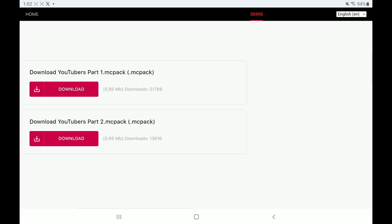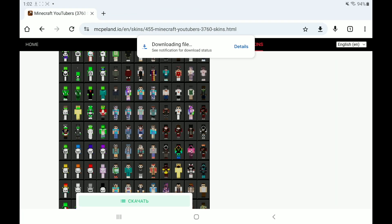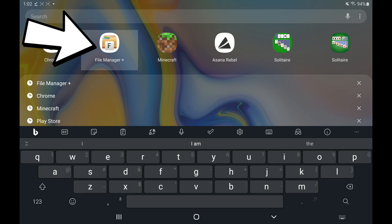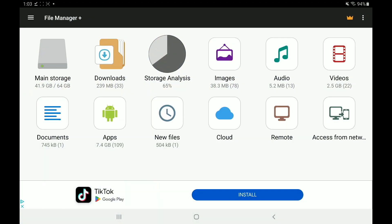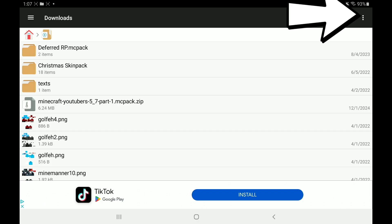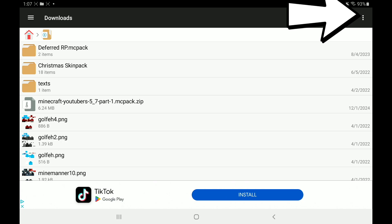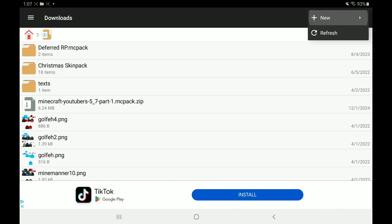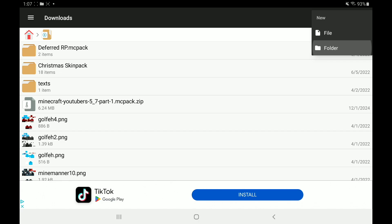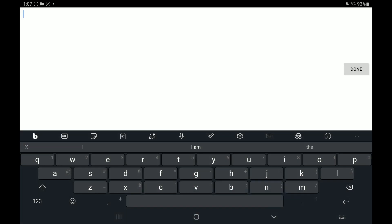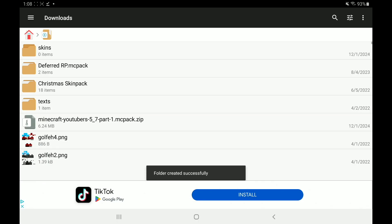On Android, download your custom .mcpack file — I'm using Chrome and I get the Minecraft YouTuber Skin Pack. Then on the Play Store, there's an app called File Manager Plus. Download File Manager Plus for free and launch it. Inside the app, go to Downloads in the top, press the three-button menu in the top right, go to New > Folder, and create a new folder — I name it Skins, but name it whatever you want.